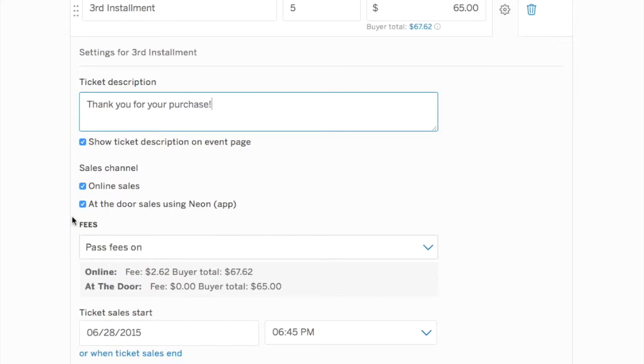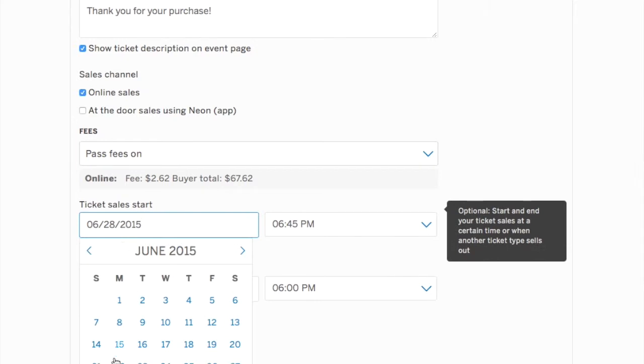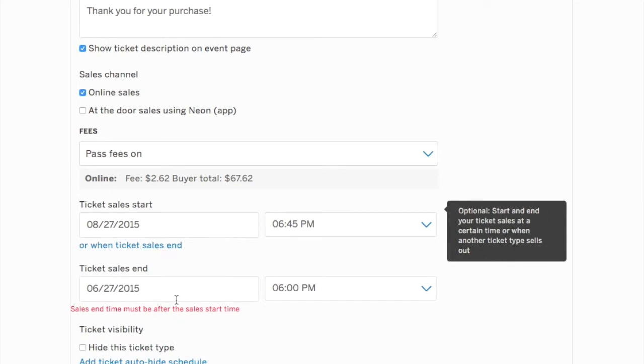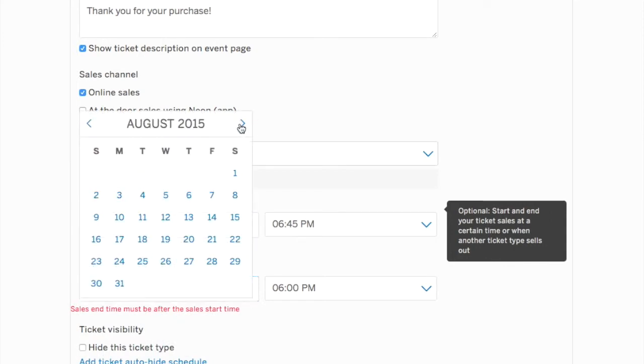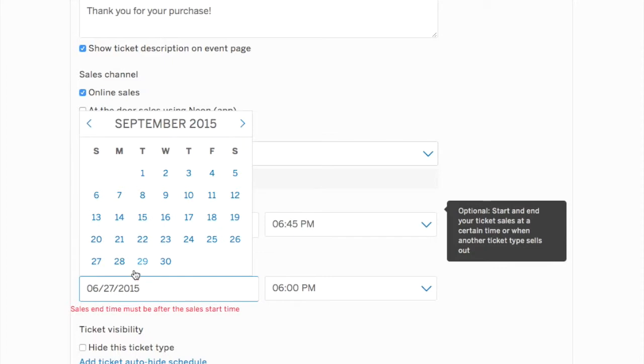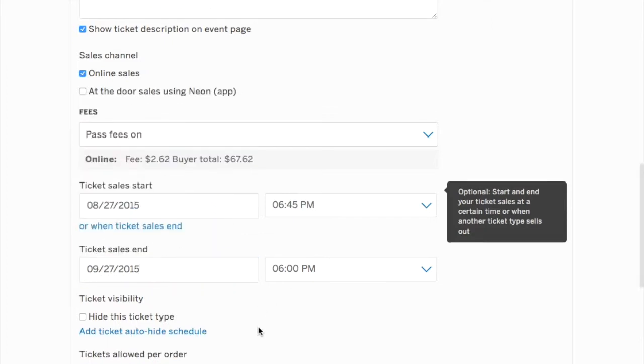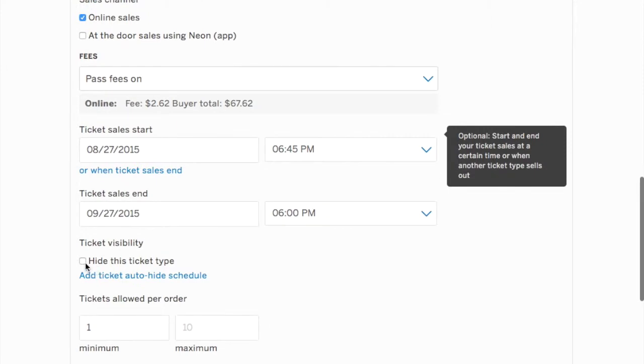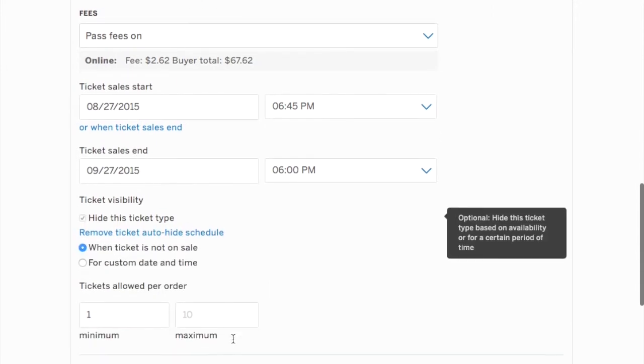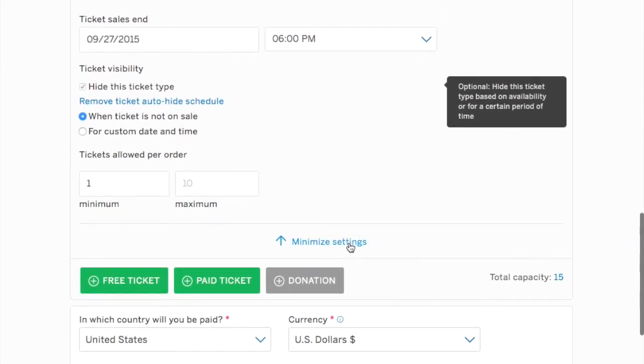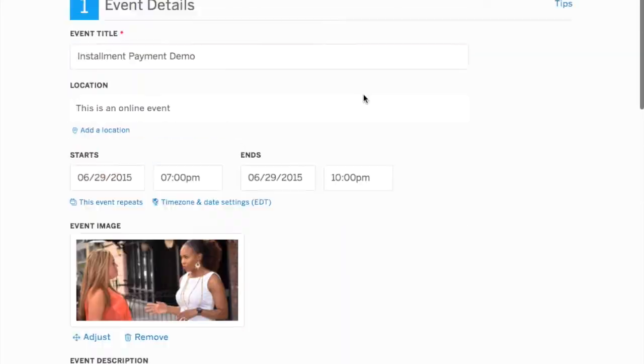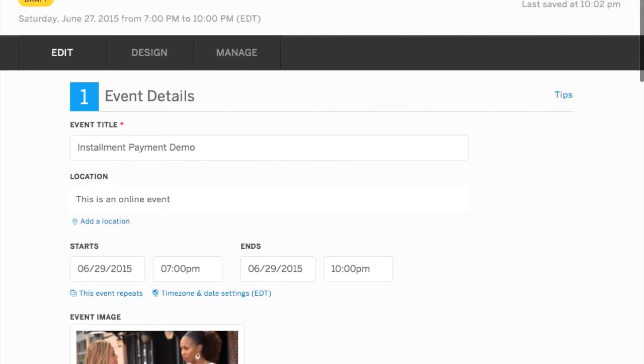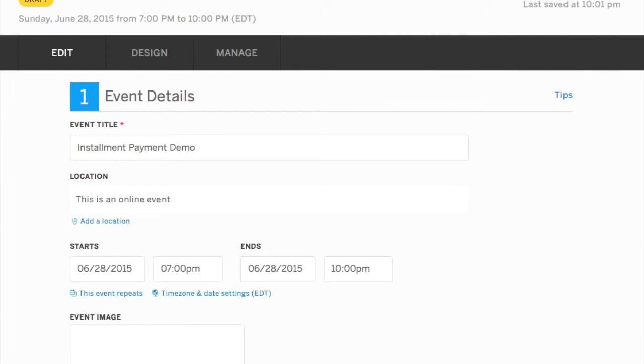You will again choose your sales channel and your ticket start and end date. Again, this ticket will begin selling the day that the second ticket stops selling. So we'll put all of that information in and we're going to again hide this ticket type because we do not want it to be visible when people go in and purchase the first installment. Here's where we'll put in tickets allowed per order and that should be one. There should be one ticket or you will determine that. You can determine that. Once that's in, you're going to take a look at your information and make sure that everything reads the way you want it to.